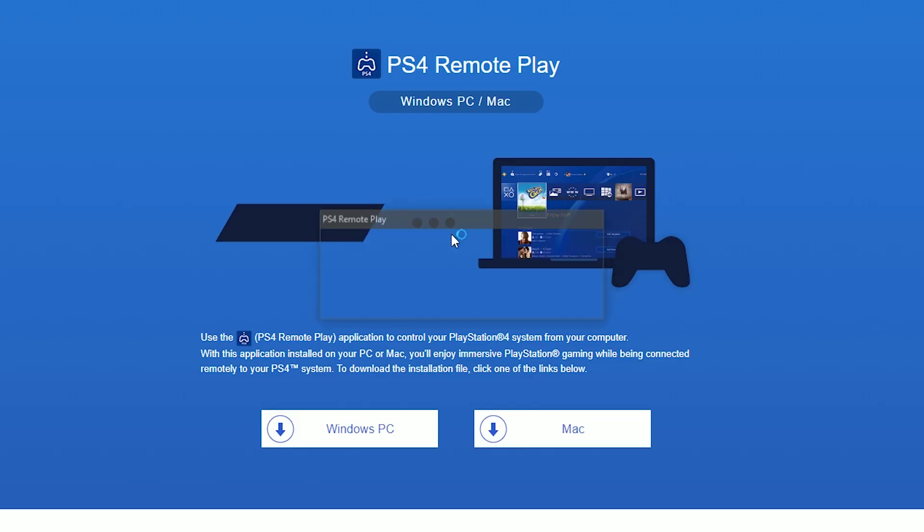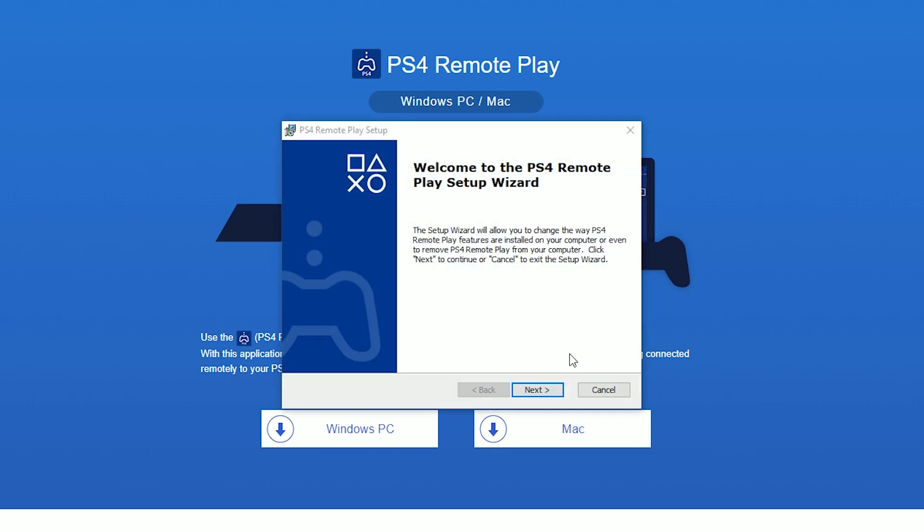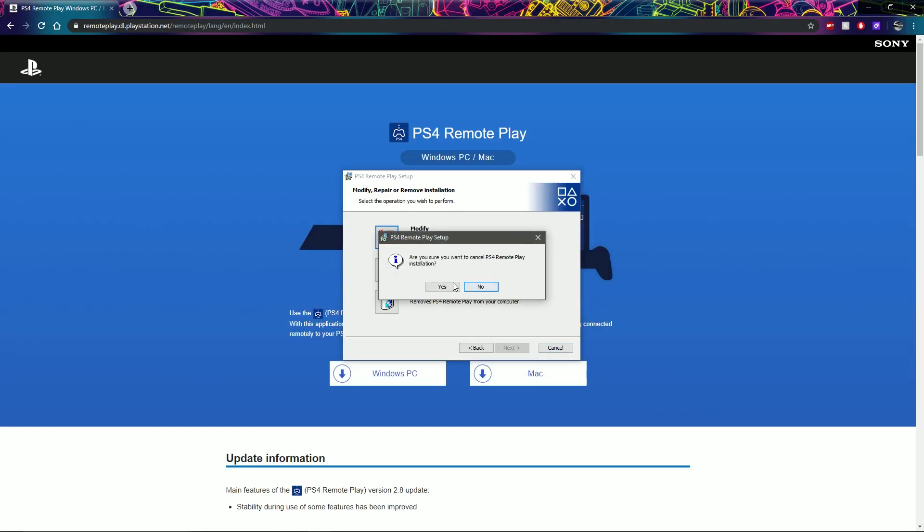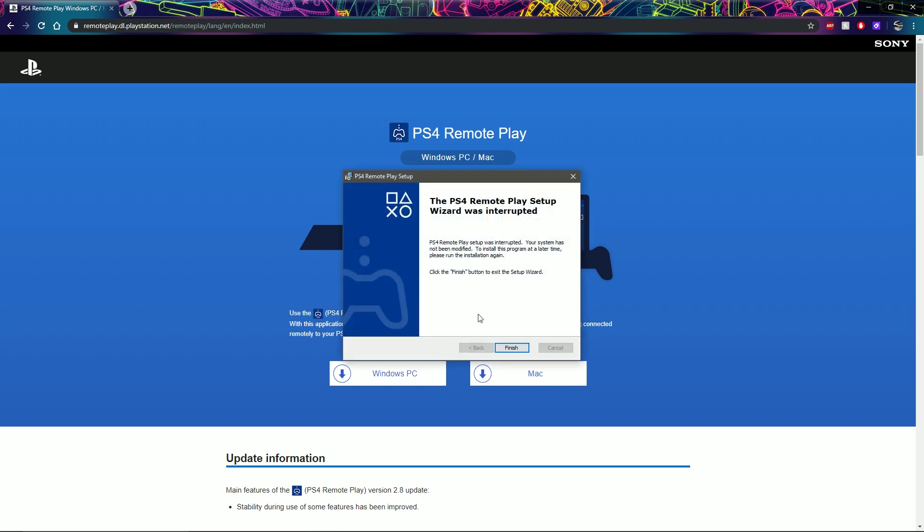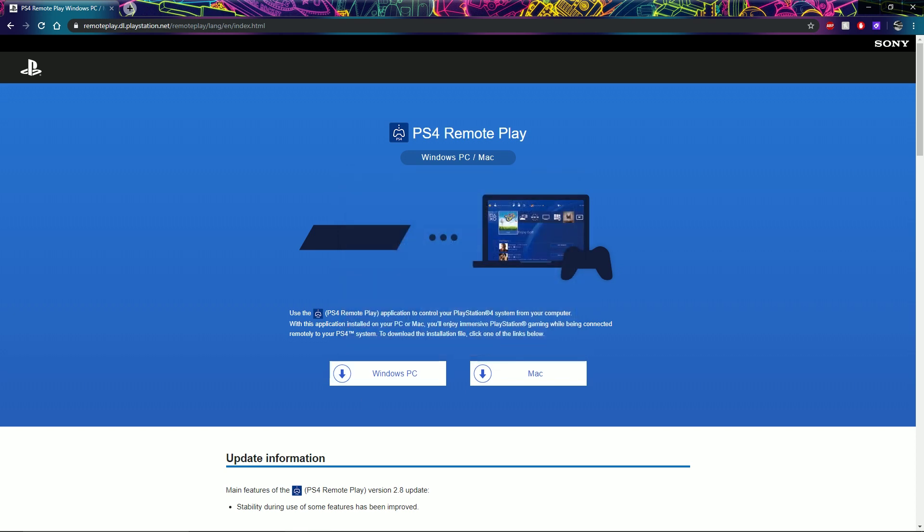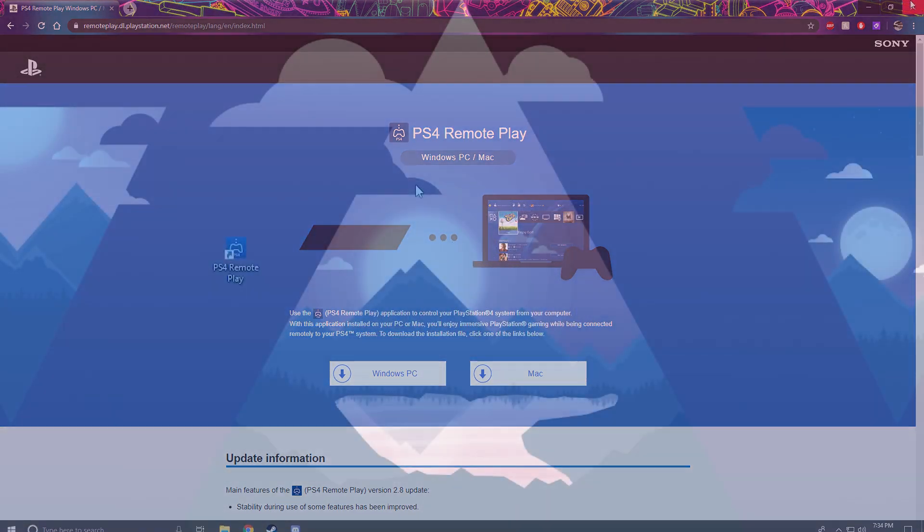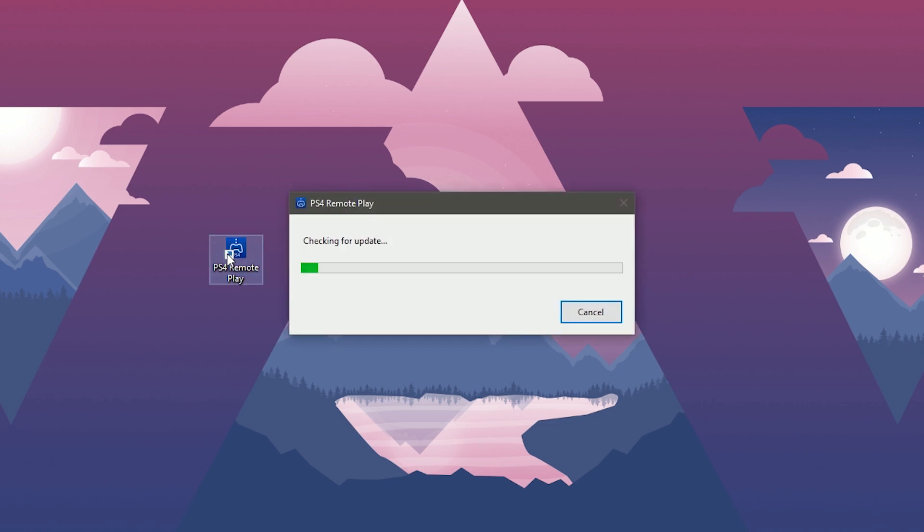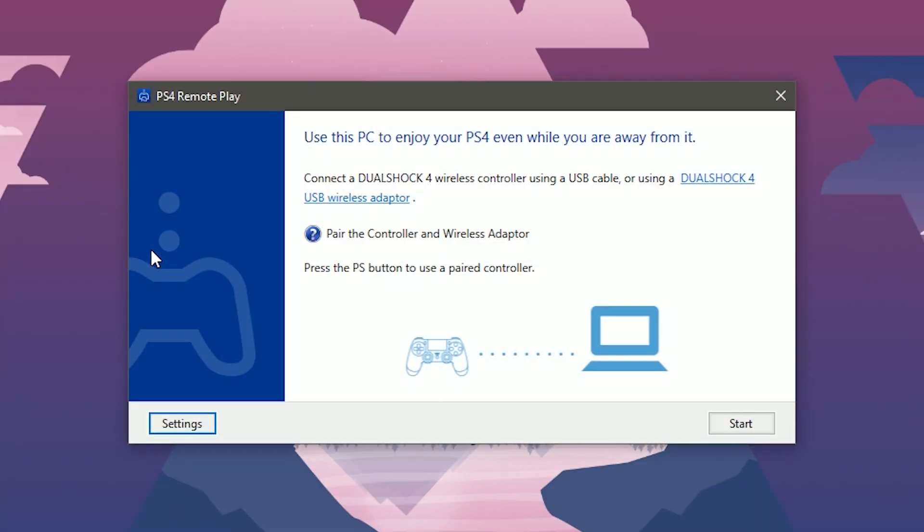I already have this installed so it's not gonna allow me to install it again for obvious reasons, so I'm just gonna go ahead and cancel the setup. Once it's installed, go ahead and click it on your desktop.